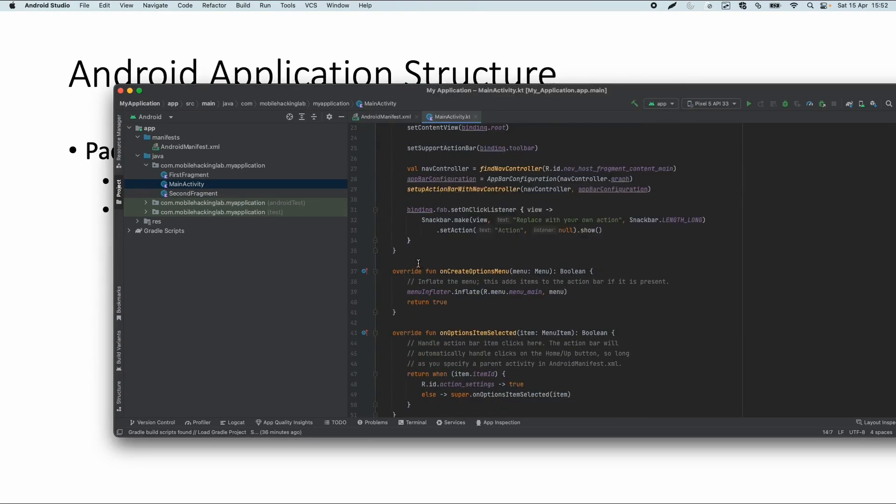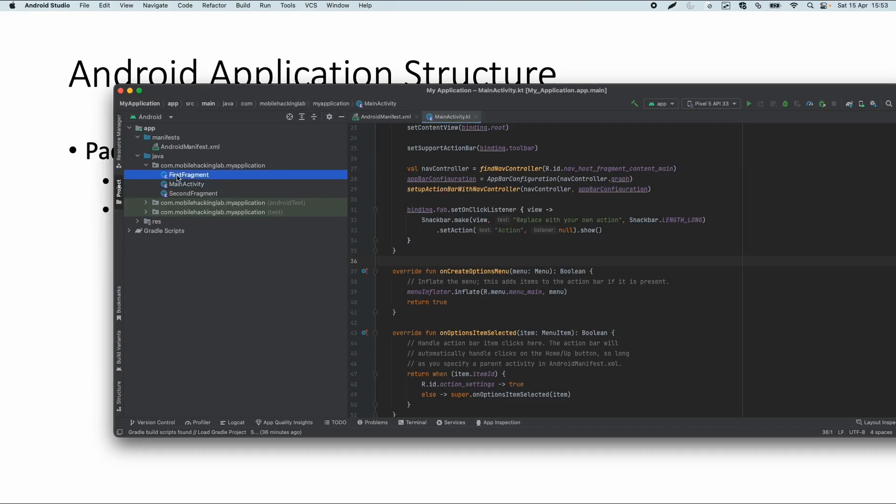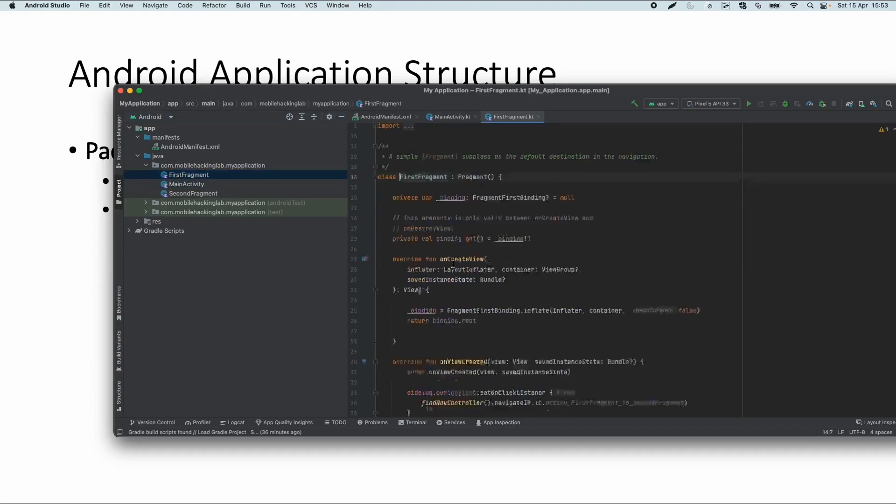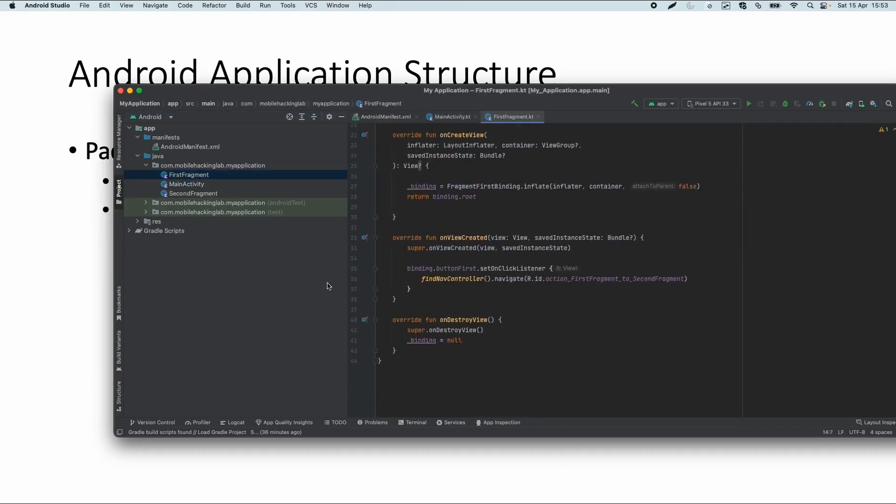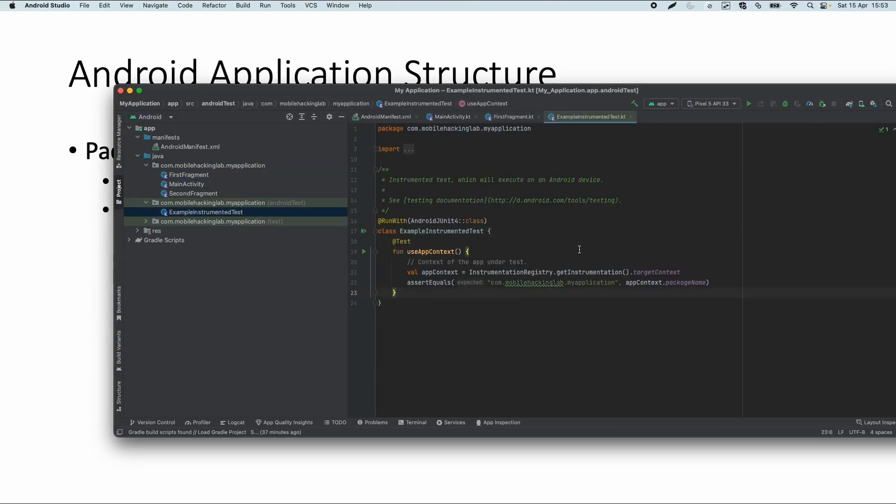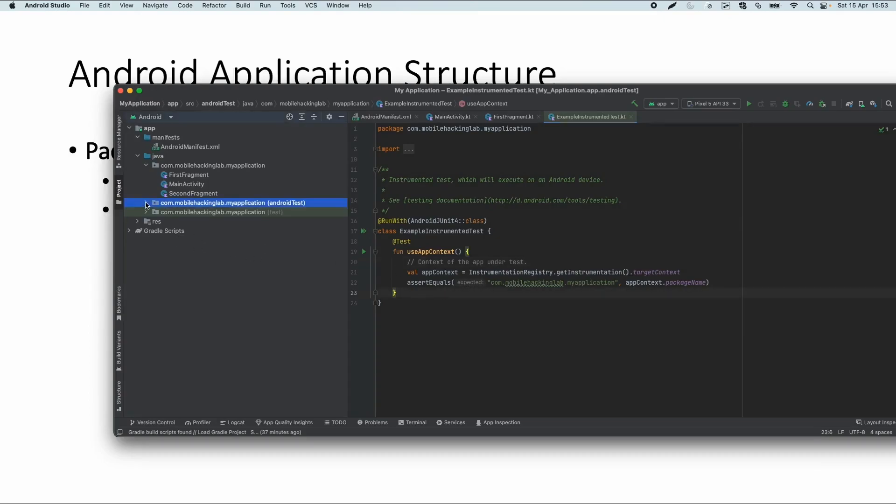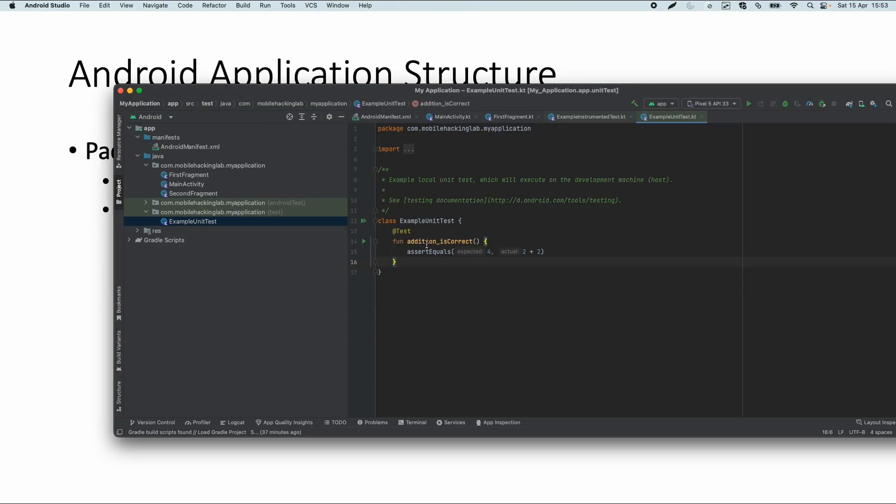And it has some Kotlin methods. For example, onCreateOptionsMenu is an example of a method which is by default created via this template app. So it has a main activity, it has a first fragment and it has a second fragment, which is something related to the user interface as well. And it has a folder for the Android test, which is kind of an interface test. So it does some basic test already. It checks if the package name is correct. That's the Android test.